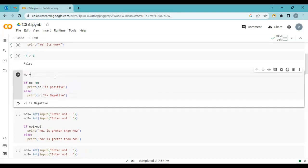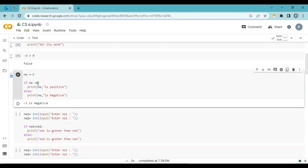I'm giving a positive value of 5 and clicking run — no is greater than zero, so five is positive. But if I add a minus sign, now the condition is false — minus five is not greater than zero. So what happens? It moves to the else statement, and inside else I mentioned print 'number is negative'. So minus five is negative.